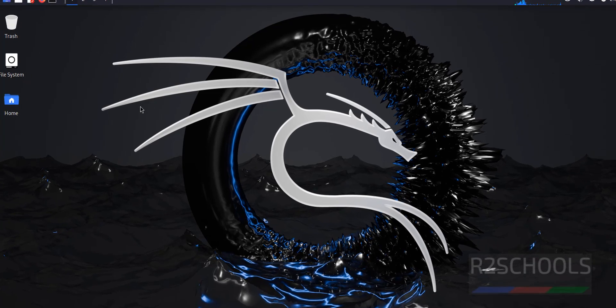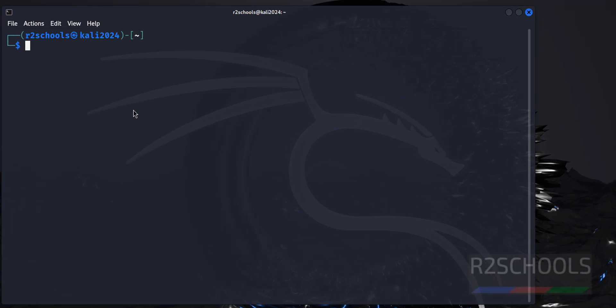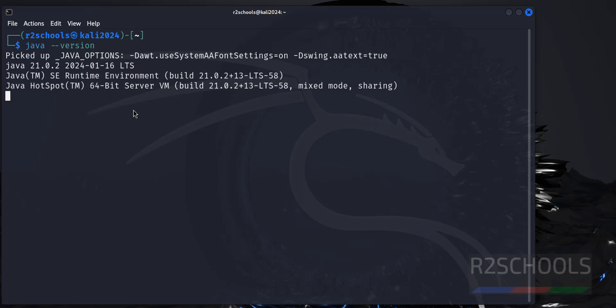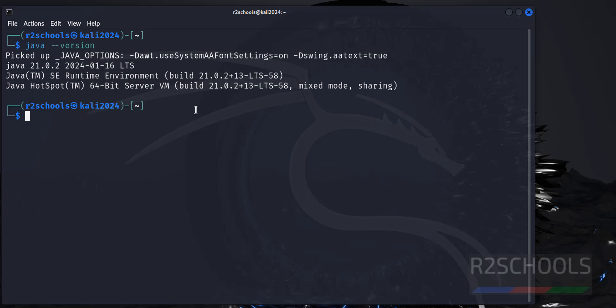First open terminal and verify Java version using java-version. See, Java 21 is the default version that comes with Kali Linux 2024.